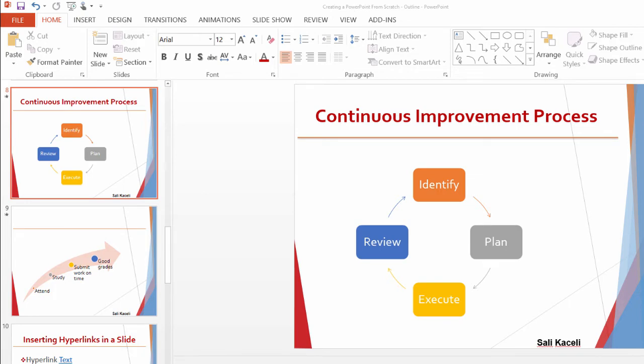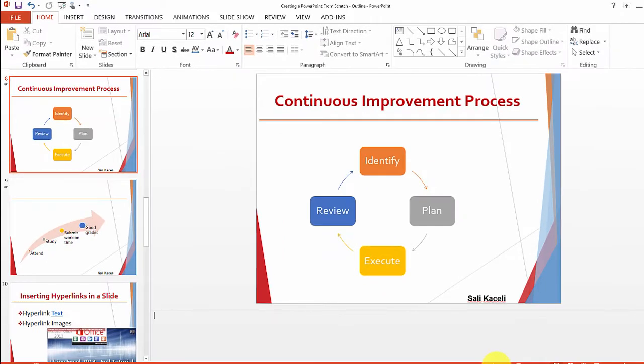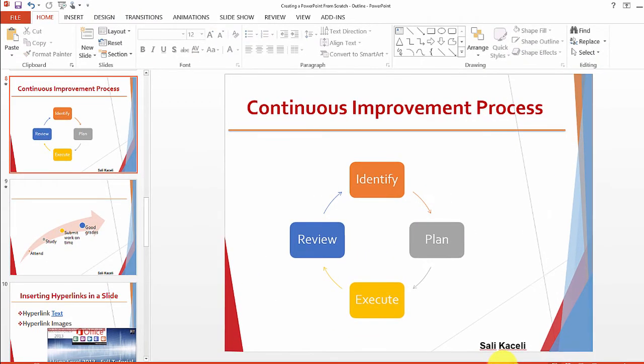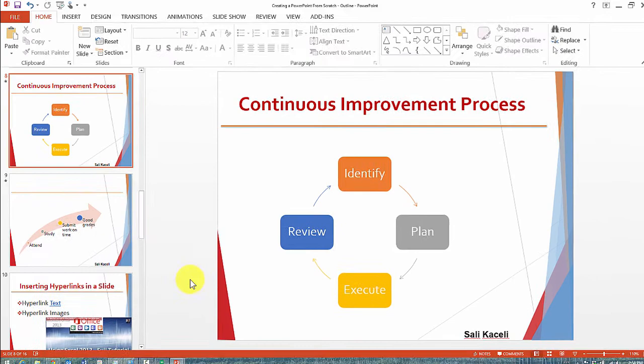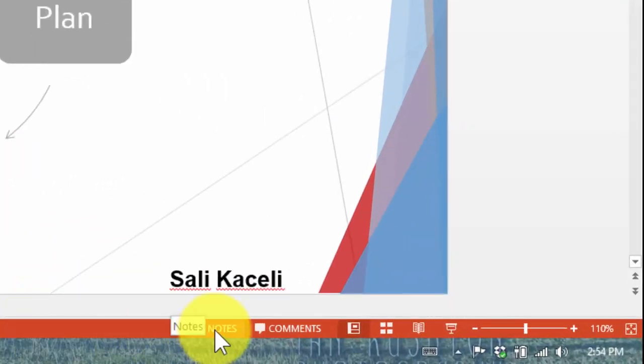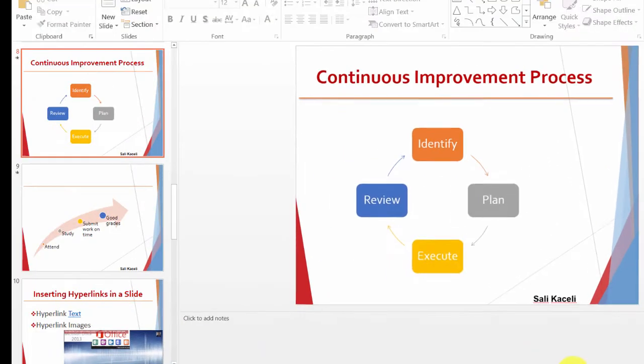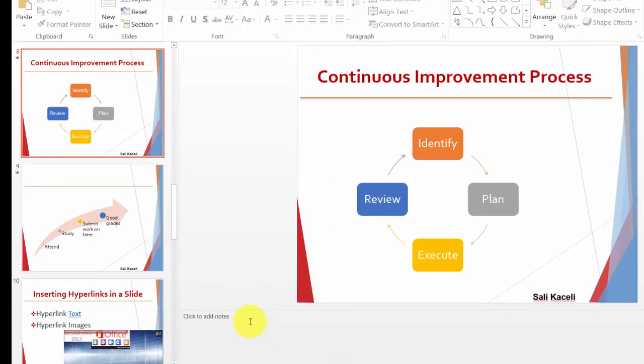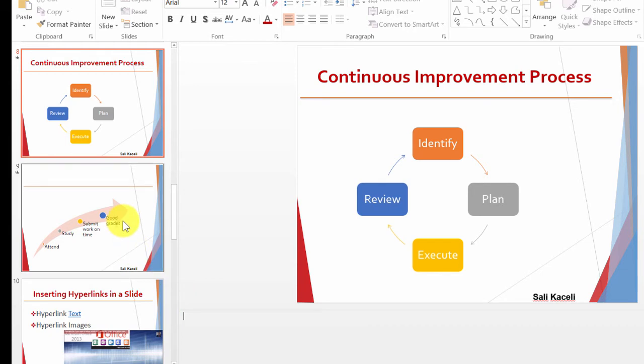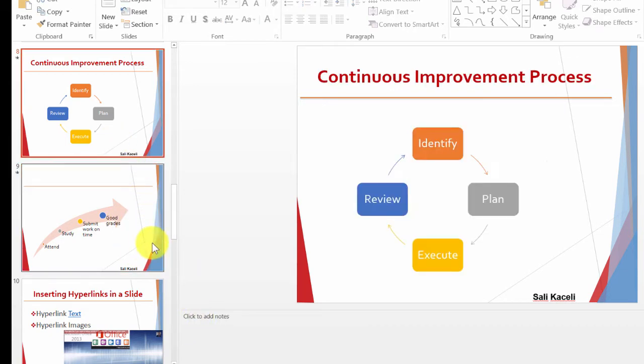The way you enable the notes view in PowerPoint 2013—most likely you'll have something like this—you go to the very bottom and click on the notes area. Once you click on the notes area, notice there will be a section below each slide where you can insert notes.